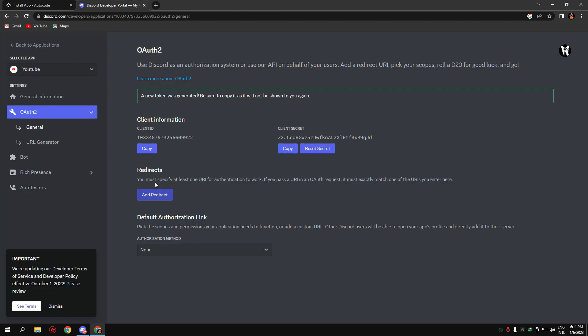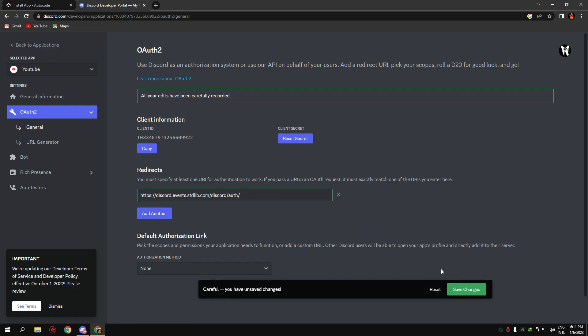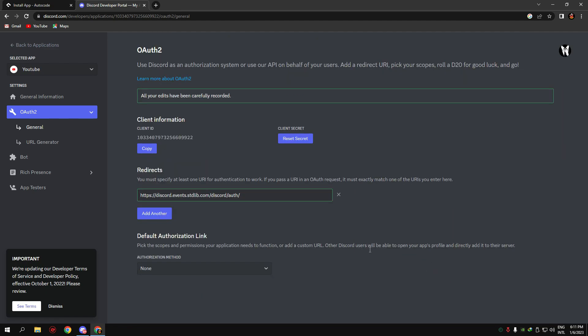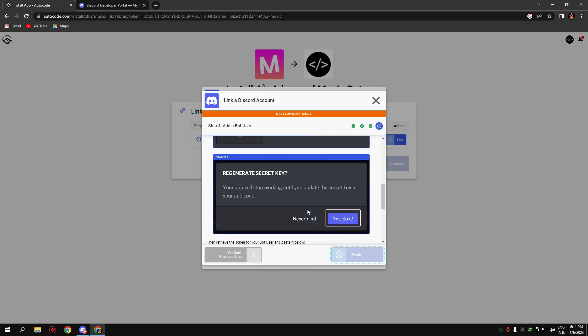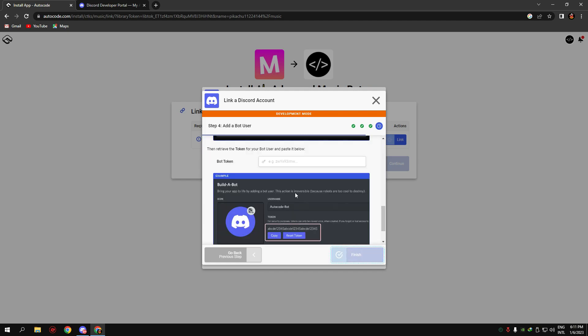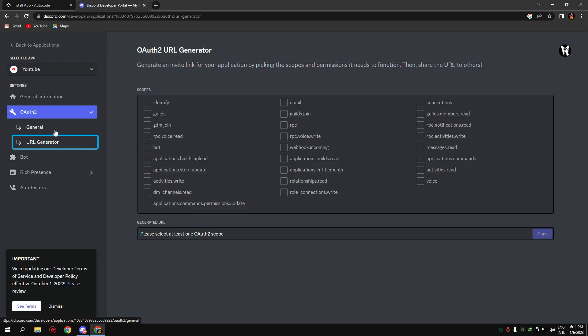Now copy your bot token and paste it there.